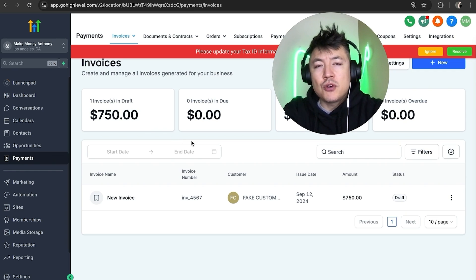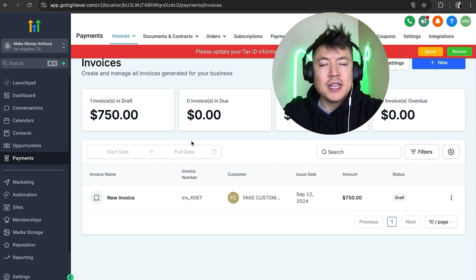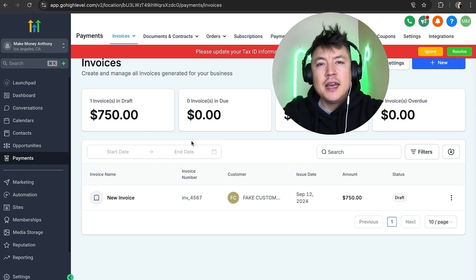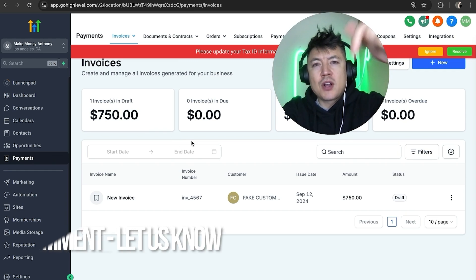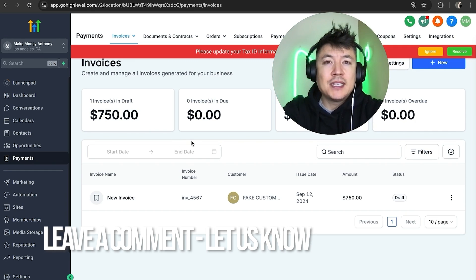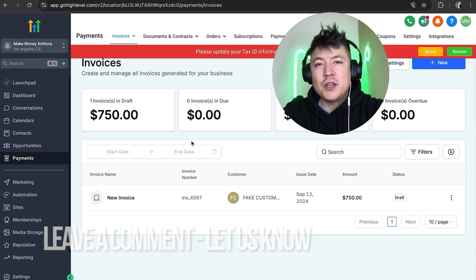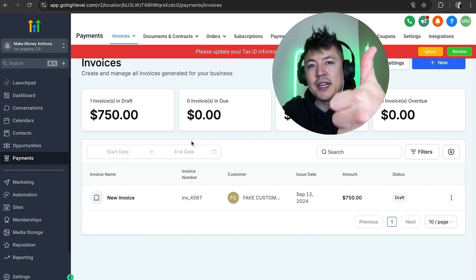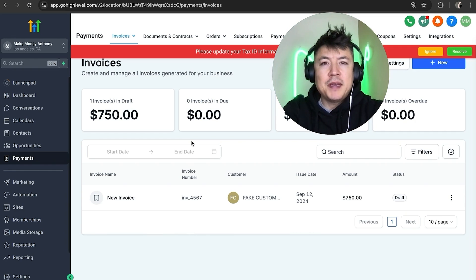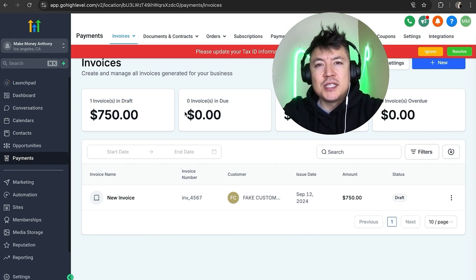So there you have it guys. If you're wondering how to create an invoice in your GoHighLevel account, that's the easiest way I know how to do it. If you know an easier way, be sure to leave a comment below. Let the rest of us know how you did it. Hopefully you found that video useful. If so, click thumbs up or maybe consider subscribing to my channel. And hope to see you on the next video. Thanks again for watching.